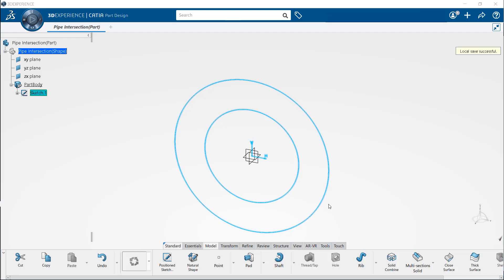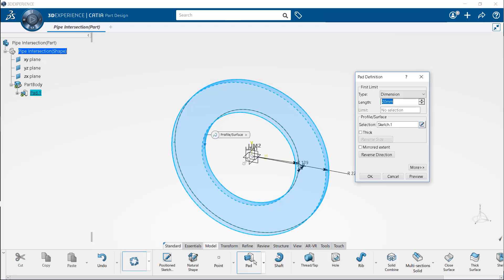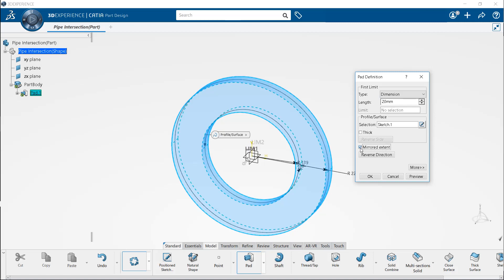Now, create a pipe geometry by extruding the created sketch. To do so, select the pad tool from the model section. Required sketch will get automatically selected as profile. The thickness of the pipe is 458 millimeters. Let's select the mirror extent option to extrude the pipe symmetrically about the YZ plane. Enter 229 millimeters as the length.